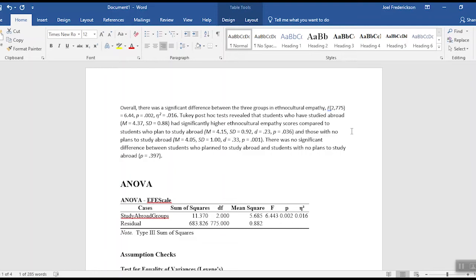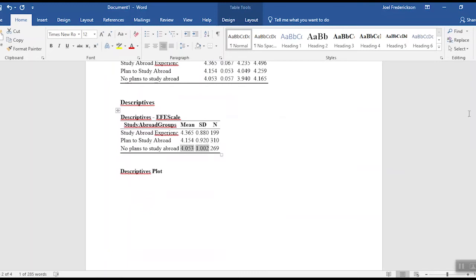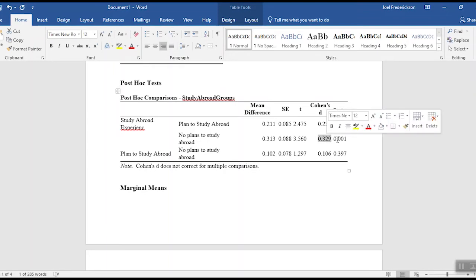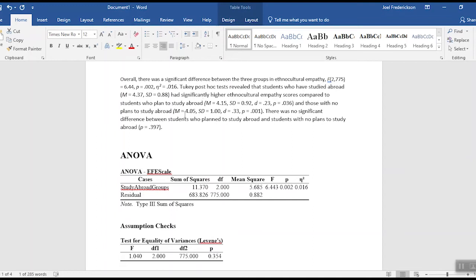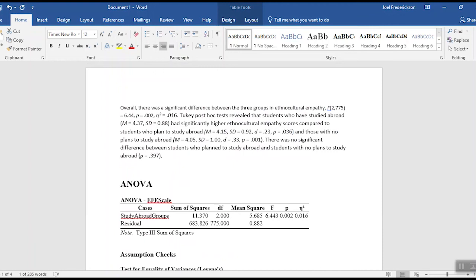For the comparison with those who have no plans to study abroad, I've got the means, standard deviations, and effect size — the means and SDs are in the descriptives, and the effect size and p-value are in the post hoc table. Then the last part just states there's no significant difference between the students who plan to study abroad and those with no plans to study abroad. I don't include means and standard deviations again since they were already reported above — that would be redundant, and the reader can refer back. So all I include is the p-value from that comparison. That's how we write up the results for a one-way ANOVA.